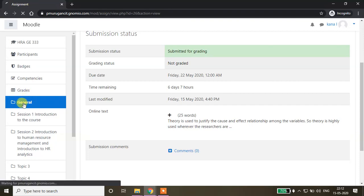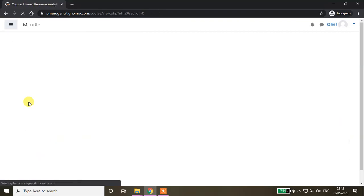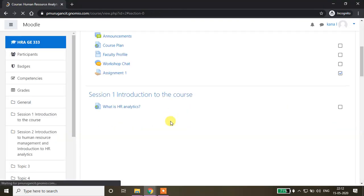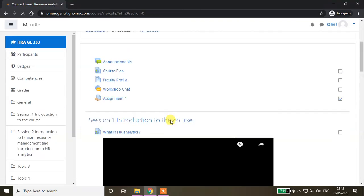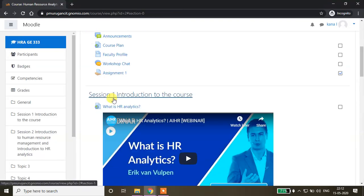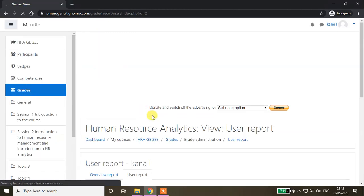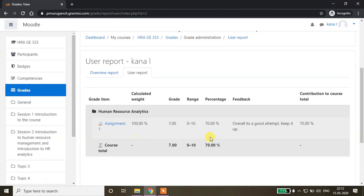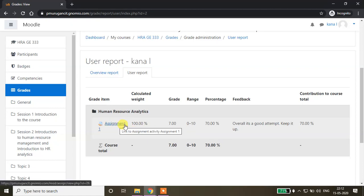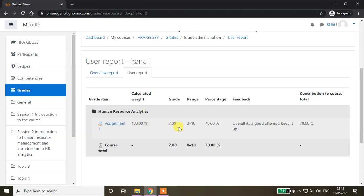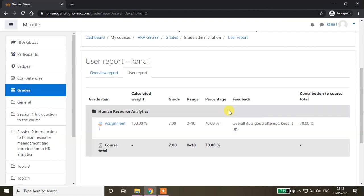This is the student window page. I'm going to the home page. When they click grades, the student can see the grade. Here it says Assignment 1: 7 out of 10, so 70 percent of the marks secured by the student. Overall it's a good attempt, keep it up - this is the comment or feedback given by the faculty.